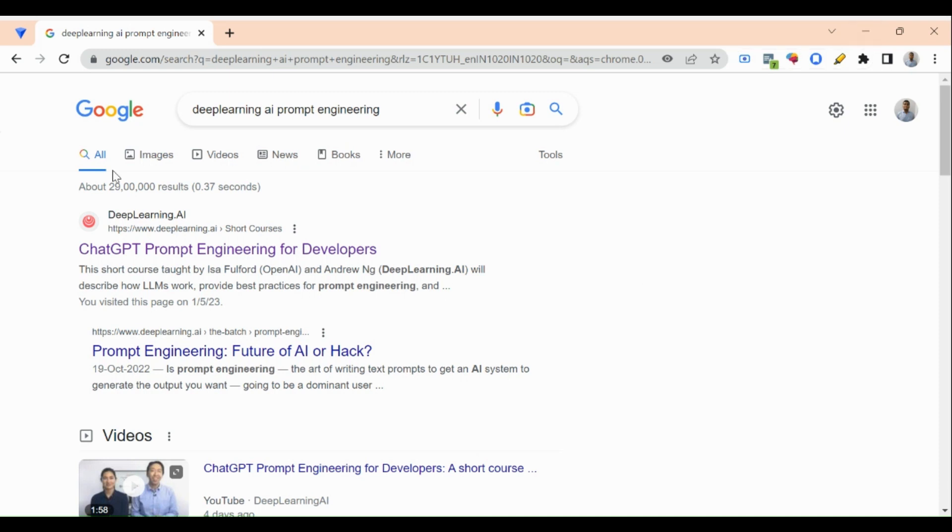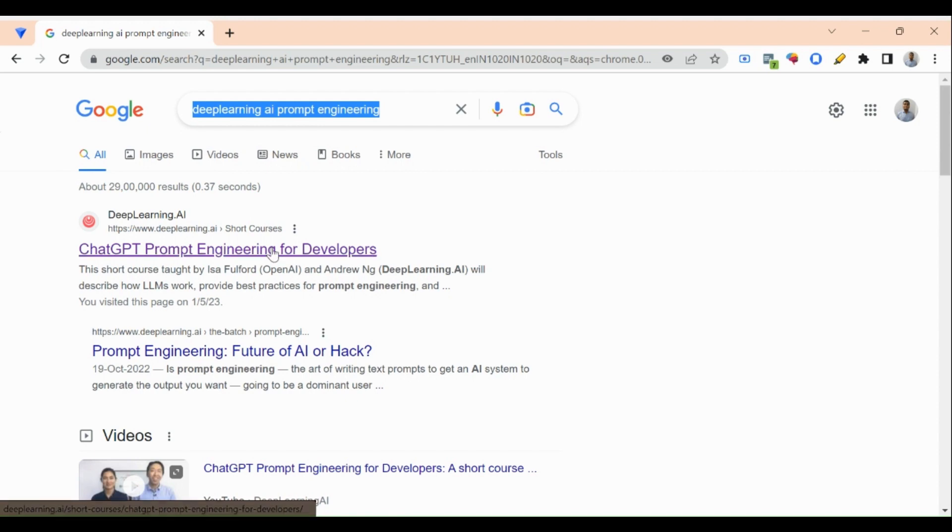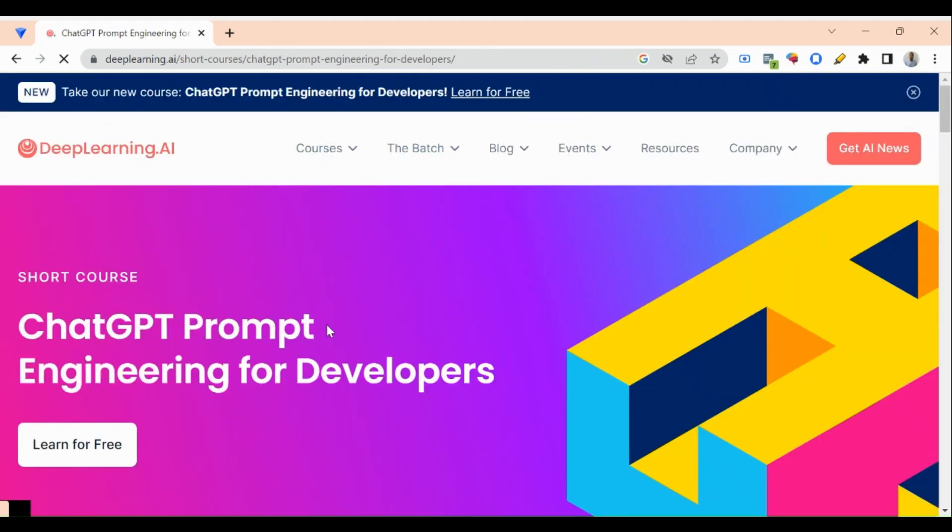Hi everyone, DeepLearning.AI has launched a new course on ChatGPT prompt engineering for developers. Just Google search 'DeepLearning AI prompt engineering' and you will get the result.